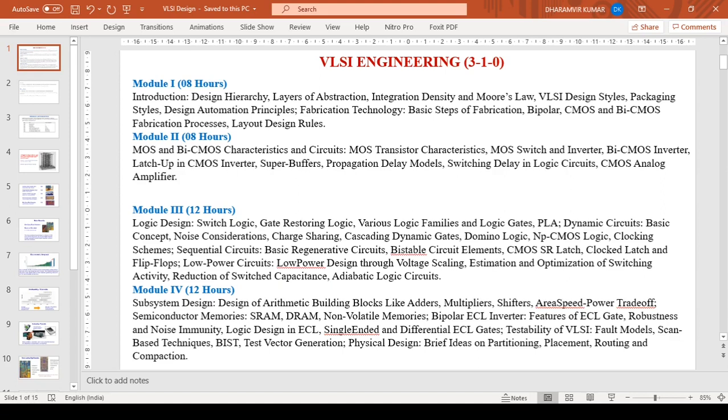This course is also called VLSI design or simply VLSI. I will be taking module one and two, and module three and four will be taken by Dr. Bandar Kumar Bhai sir.